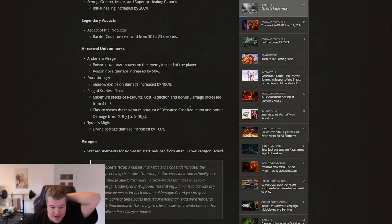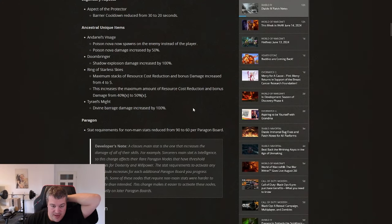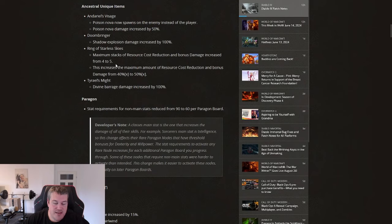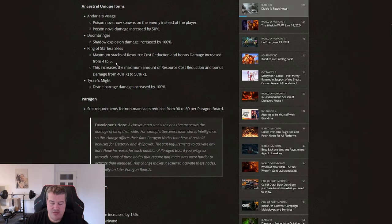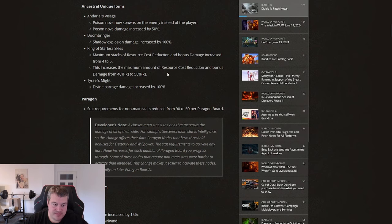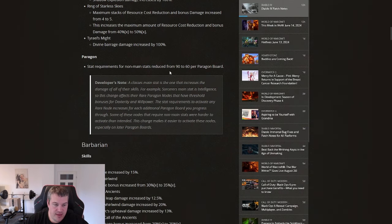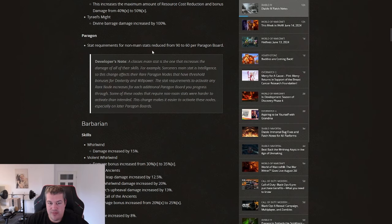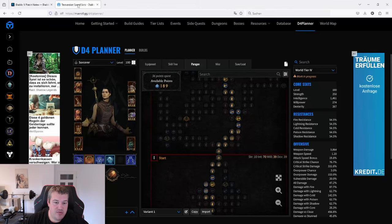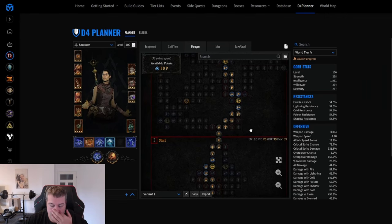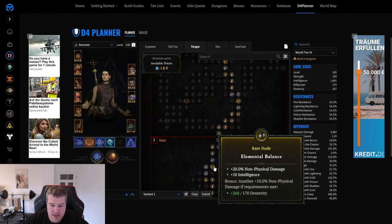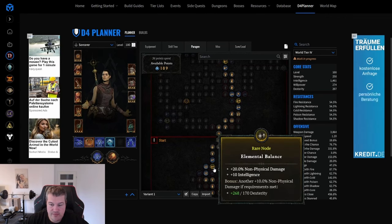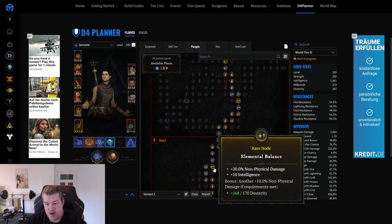Next up we are having the Ring of Starless Skies that I want to talk about. This is giving a really nice increase in damage and resource cost reduction and will make builds like Blizzard on the Sorcerer for example a lot more viable. Then the paragon board where these requirements for non-main stats are reduced from 90 to 60.